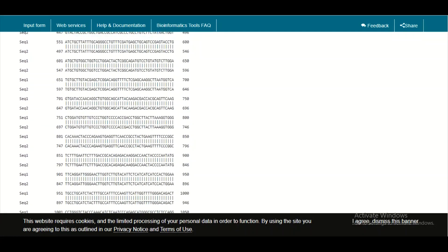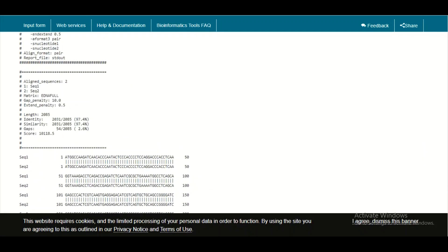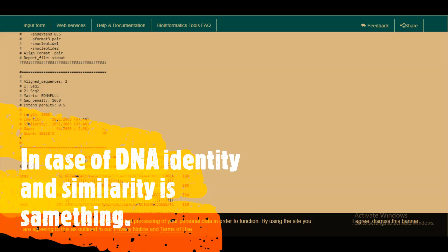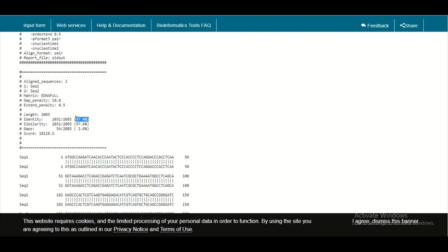The concept of identity and similarity is the same in the case of nucleotide alignment, which is why you find the same numbers for both. This is because there are only four types of nucleotides in DNA — A, T, C, and G. If there is an A in front of an A, a T in front of a T, a G in front of a G, or a C in front of a C, that is both identity and similarity.